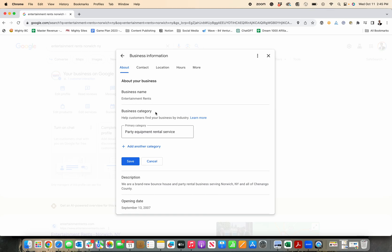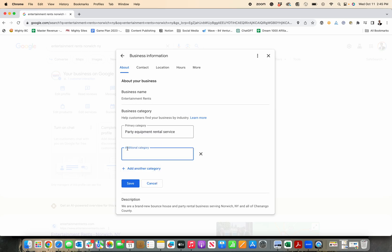And then you go over to edit business categories. And you can put your primary category and then add additional categories.